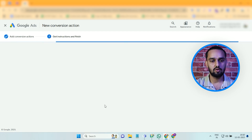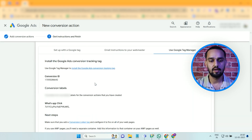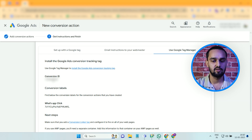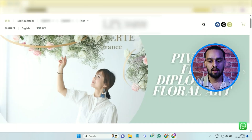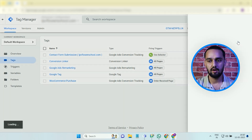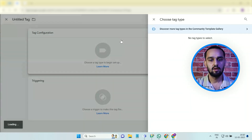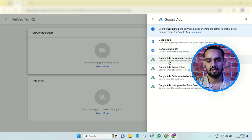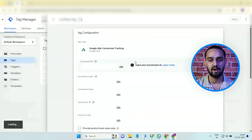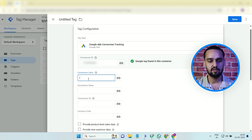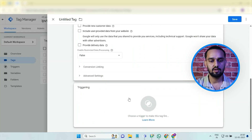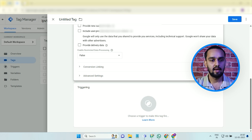Click the 'Save and Continue' button. It will provide you the Tag Manager's conversion label and conversion ID so you can use them in GTM. Now go to GTM and create a new tag. Choose the Google Ads Conversion Tracking tag type, enter the conversion ID in the appropriate field, and then add the conversion label as well.